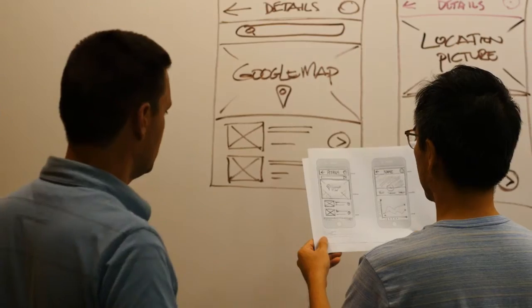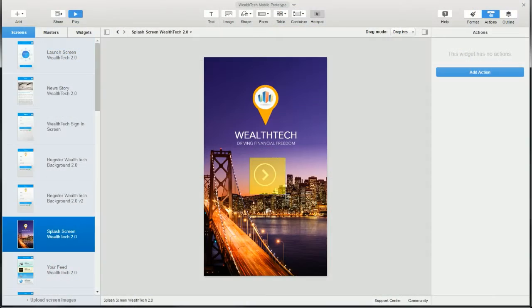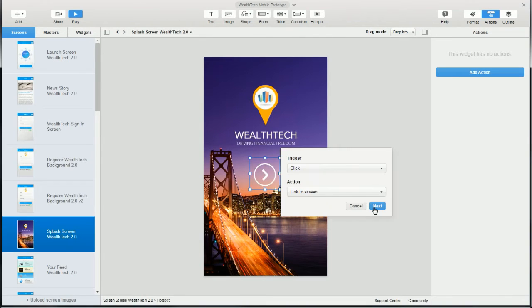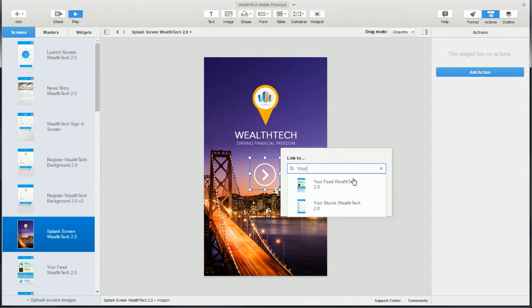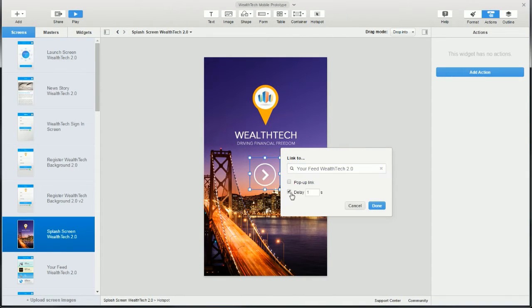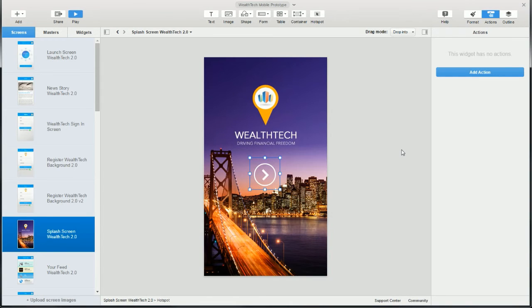Hi this is Dom from iRise. In this video I'm going to walk you through the process of creating a navigation link in iRise. It's a quick and simple process so this is going to be a quick and simple video.